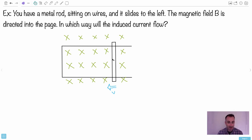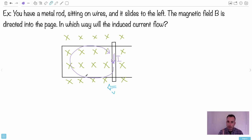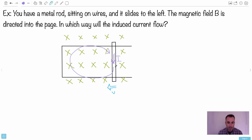So the current in the rod goes downward, and then it completes the circuit going around that way. The rod was sliding to the left, and Lenz's law says you want to oppose the motion. The way to oppose a rod sliding left is to create a force to the right. So I take my right hand, palm to the right as the force, fingers into the page as the magnetic field lines, and my thumb gives the current direction - downward. That's why the current goes down in the rod and around the circuit.